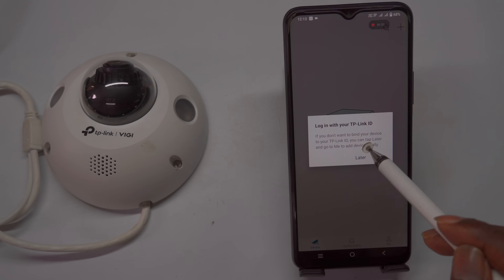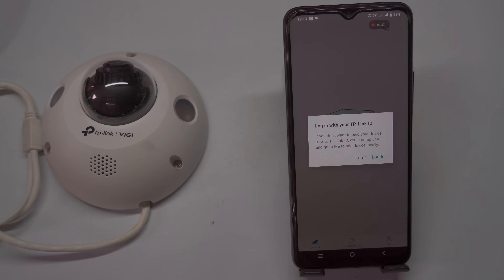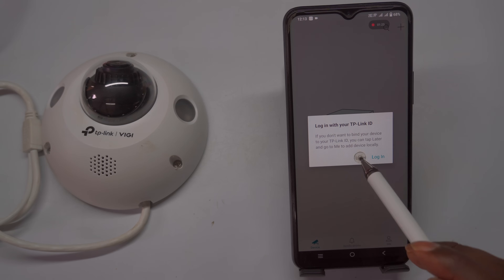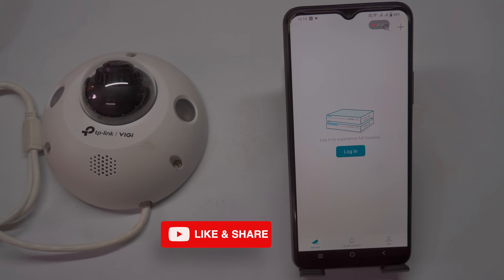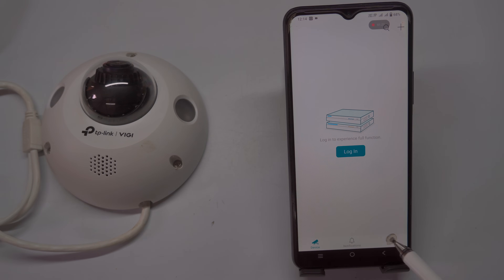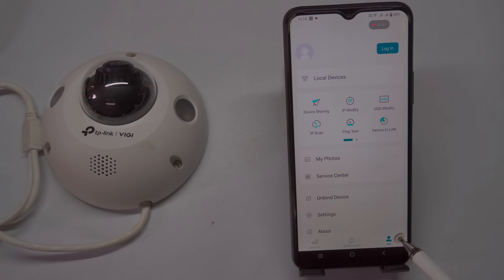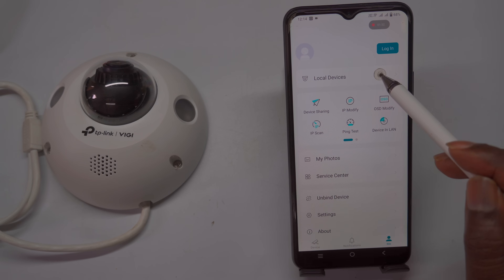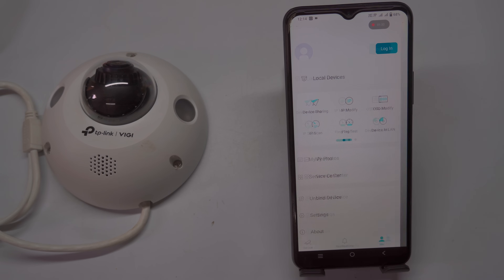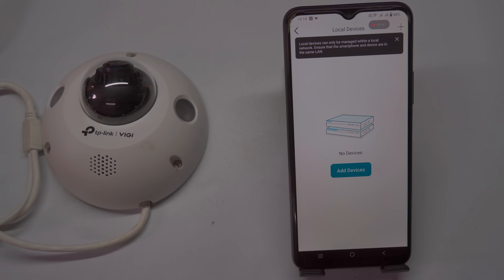However, for this process — finding the IP camera's IP address, activating the camera, and modifying the IP address — you do not need to log into your TP-Link account. You can skip the login step for now.